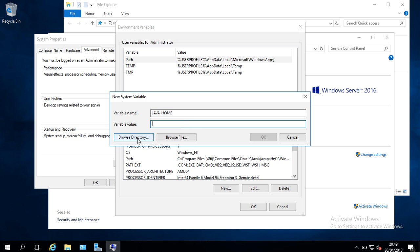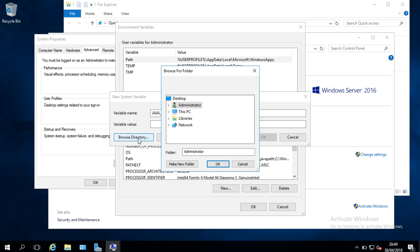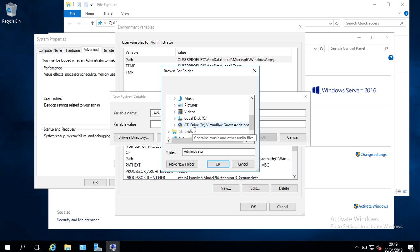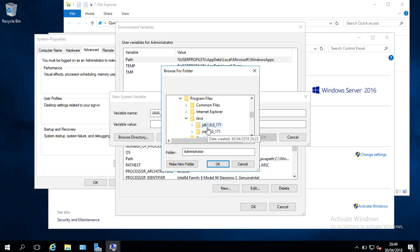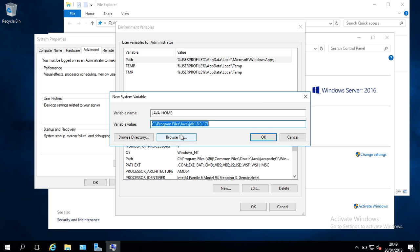I'm going to browse to a directory. I'm going to go to This PC, and I'm going to come down to my C drive. And I'm going to come down to my Program Files, and I'm going to expand Java. And I'm going to click on my Java JDK, and I'm going to click OK.